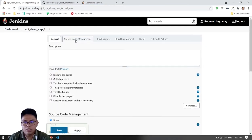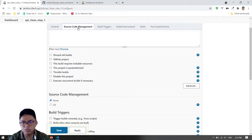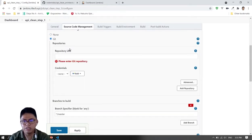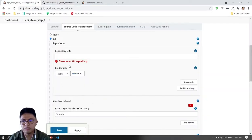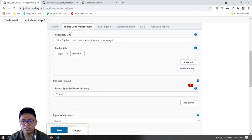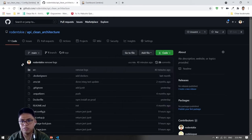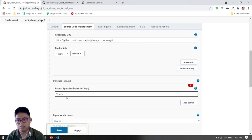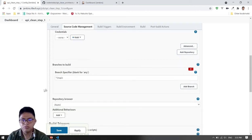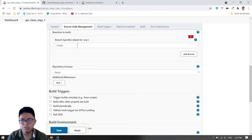In the source code management, you won't be touching anything in the general section. Then for source code, you'll use Git. Get the HTTPS URL and copy that. We'll be using no credentials yet. Then specify the branch — the branch here is main, so change it to main. That's it for source code management.